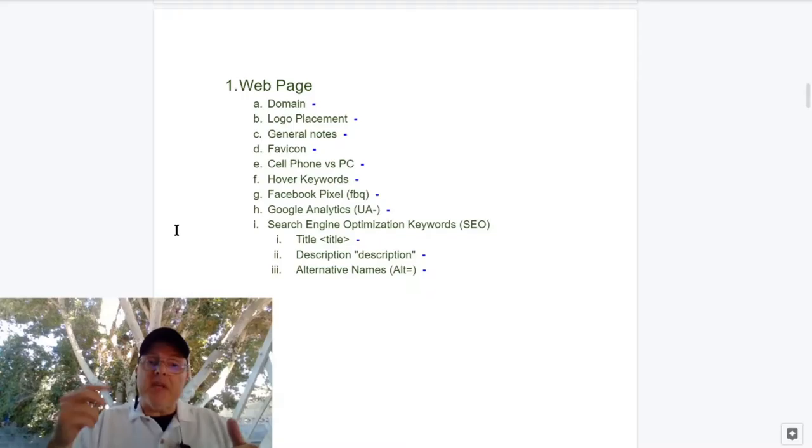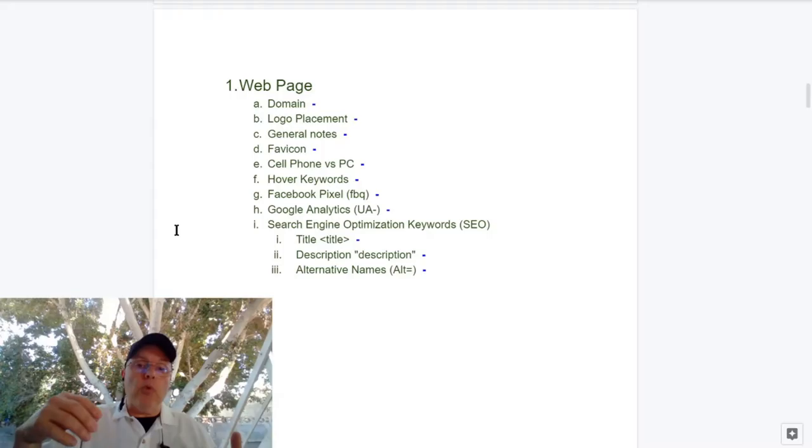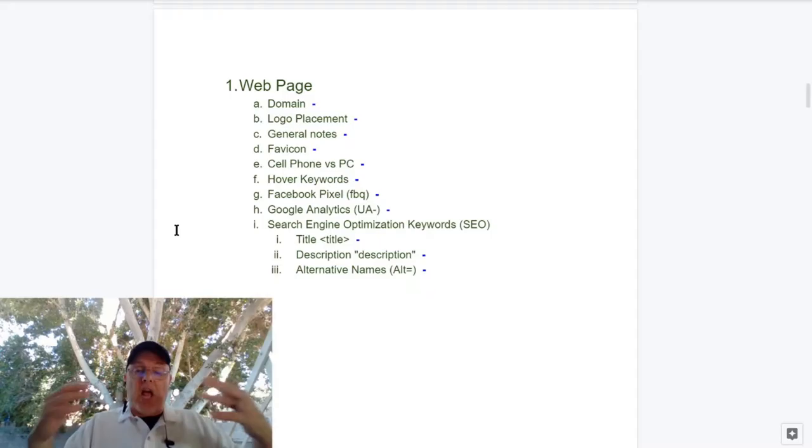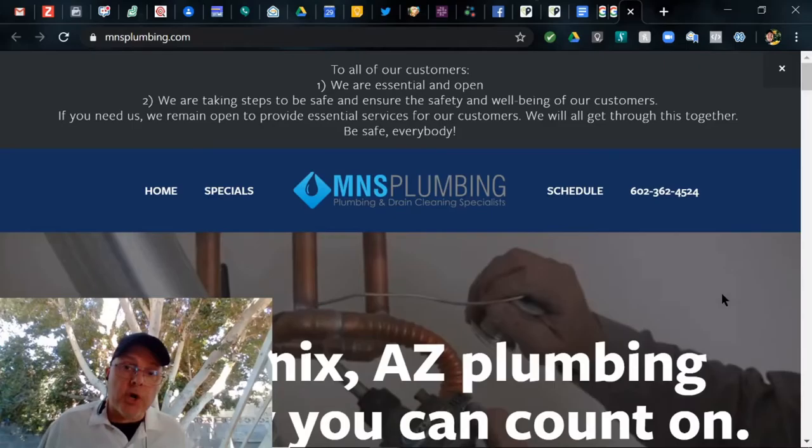First up is going to be the webpage. We're going to look at their domain, logo placement, general notes. They have a favicon. What does it look like on a cell phone? What are the hover keywords? Do they have a Facebook pixel? What about Google Analytics? And how about SEO, search engine optimization? That's how customers find you.